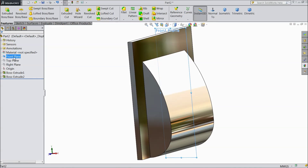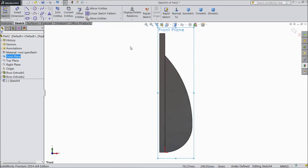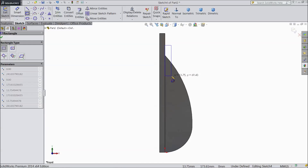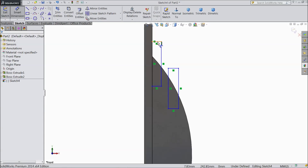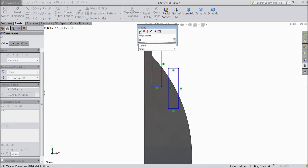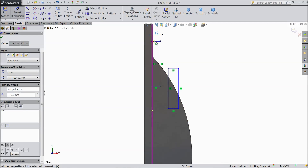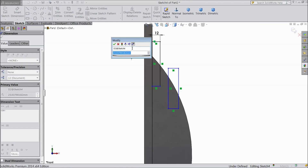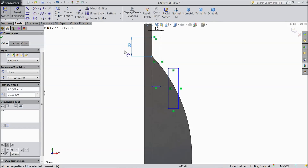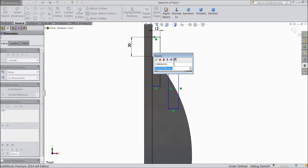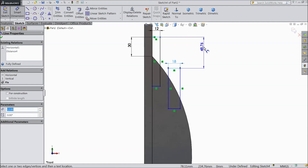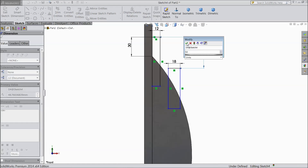Select front plane sketch. Now select normal. Now choose corner rectangle and draw two rectangles. Choose smart dimension. Select 12 mm. Now distance from this point, select 30 mm. Select this one: 18 mm. And distance from here to this line, select 50 mm.